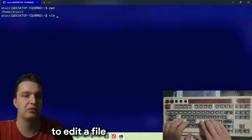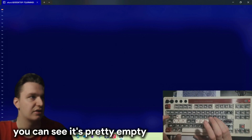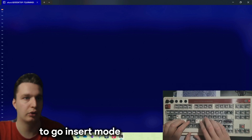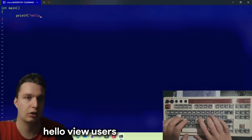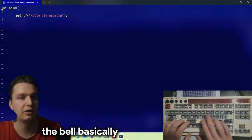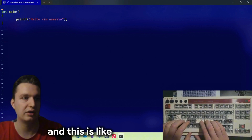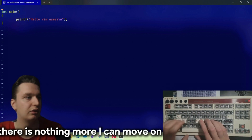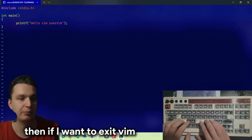There is another video I'm gonna link — it's one of the inspirations for this video, a very great video. Then if I try to use vim to edit a file, for example I can use main.c — you can see it's pretty empty. I can press 'i' to go into insert mode, type something like 'int main', and then you can hear the bell — basically vim telling you what you're trying to do. This is like if I press 'h' over here and try to move to the beginning but there's nothing more I can move to.